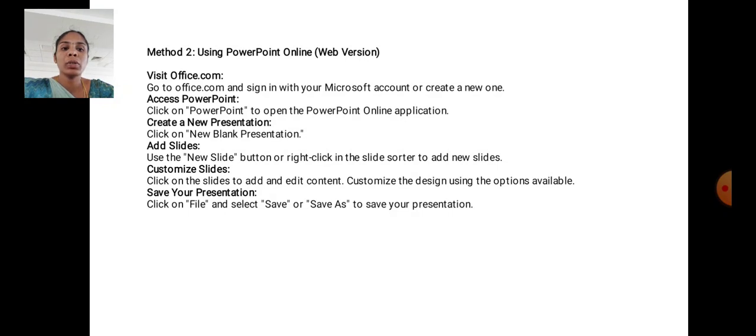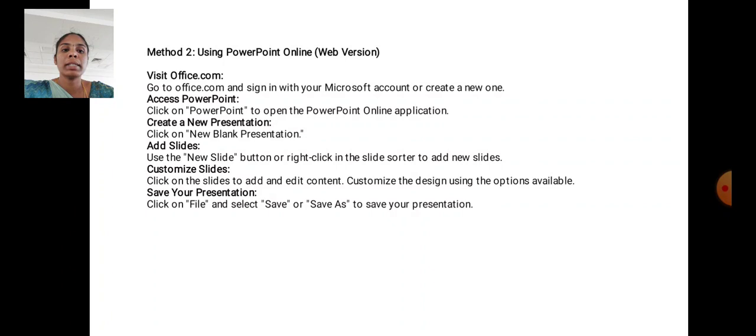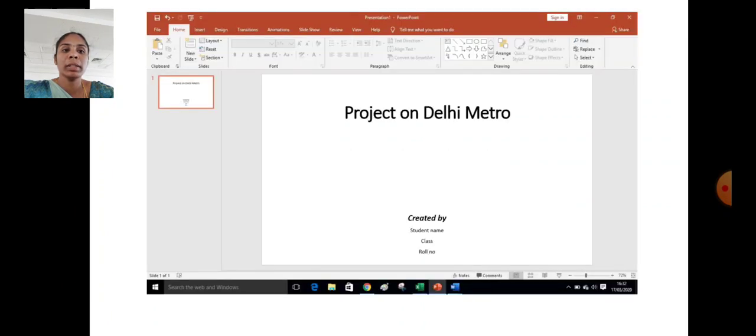Add slides. Use the New Slide button or right click in the slide sorter to add new slides. Customize slides. Click on the slide to add or edit content. Customize the design using the options available. Save your presentation. Click on File and select Save or Save As to save your presentation.